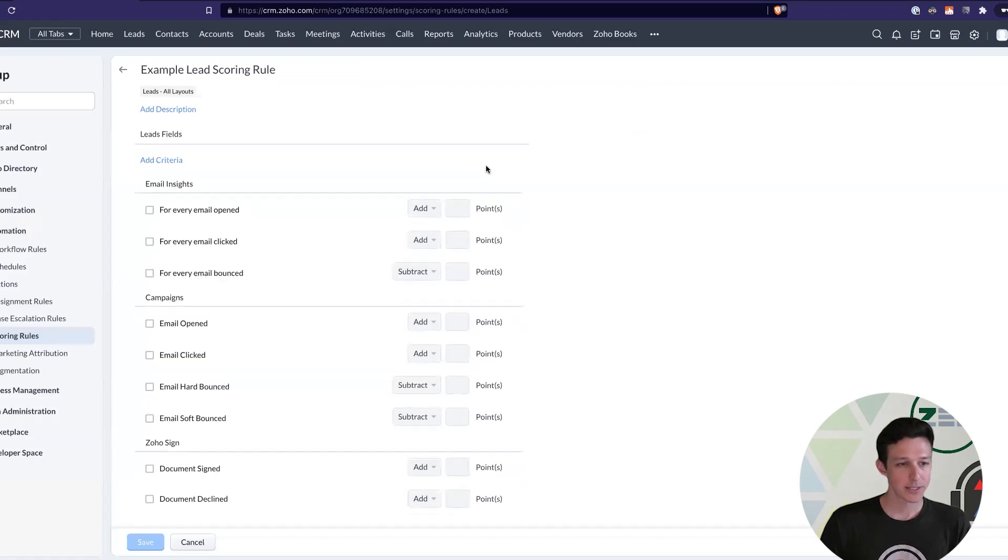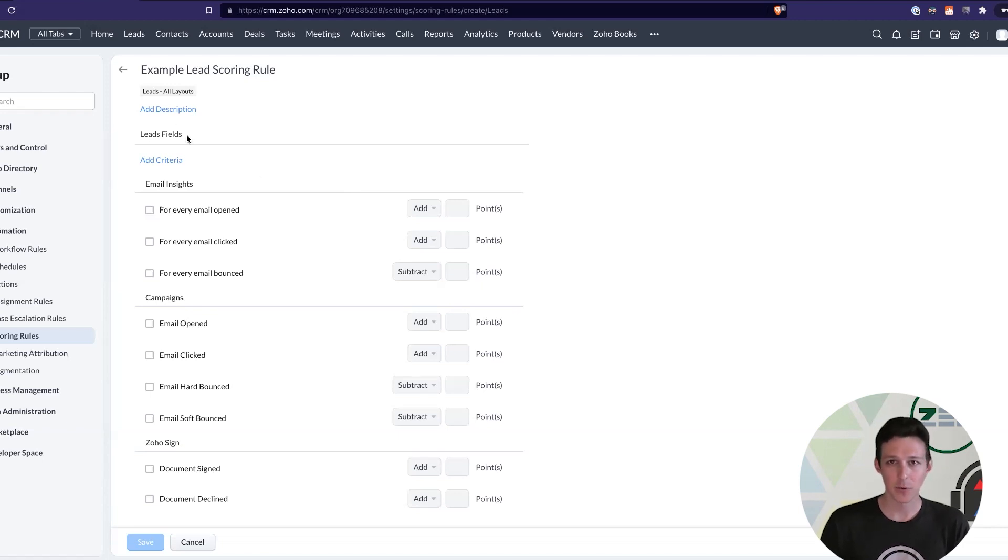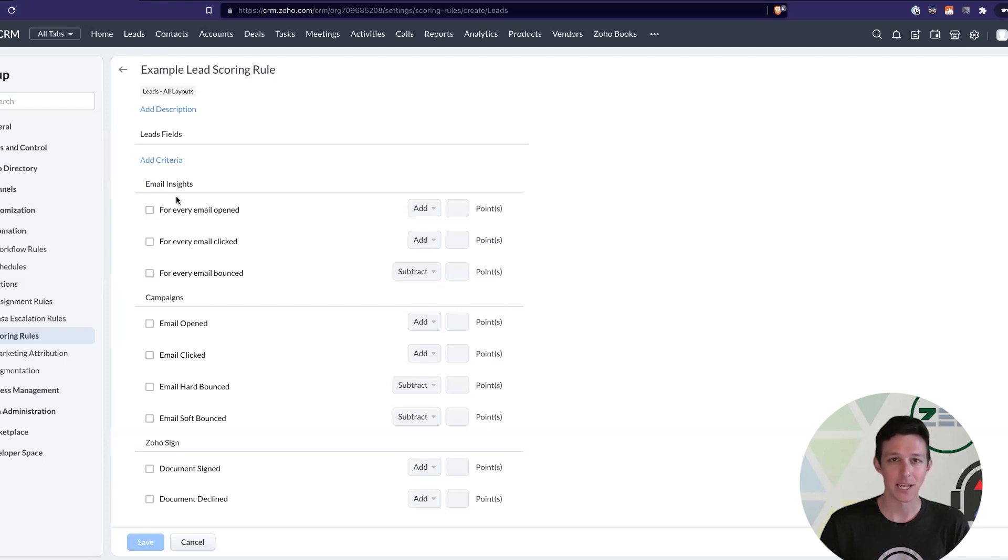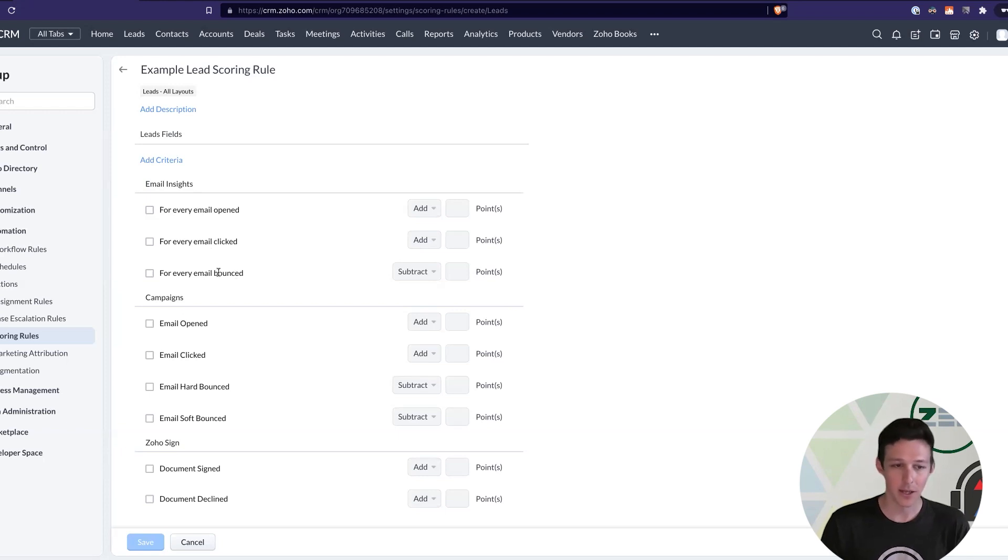So, now we can take a look at what our scoring rules can be set up to be based on. And so, out of the gate, there's a couple here. We've got our fields on the lead, which I'll show you. We've got our email insights. So, these are going to be emails sent from within the CRM where we're scoring if they opened it, if they clicked it, or if it bounced. We want to subtract some points.